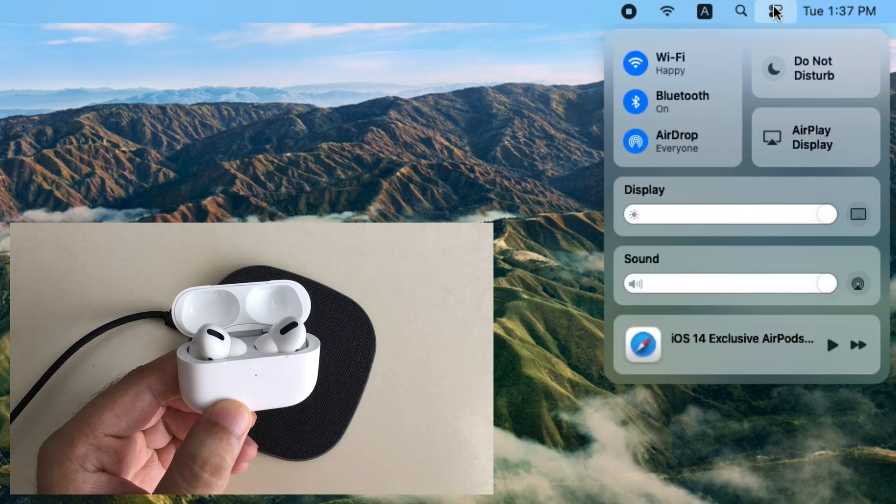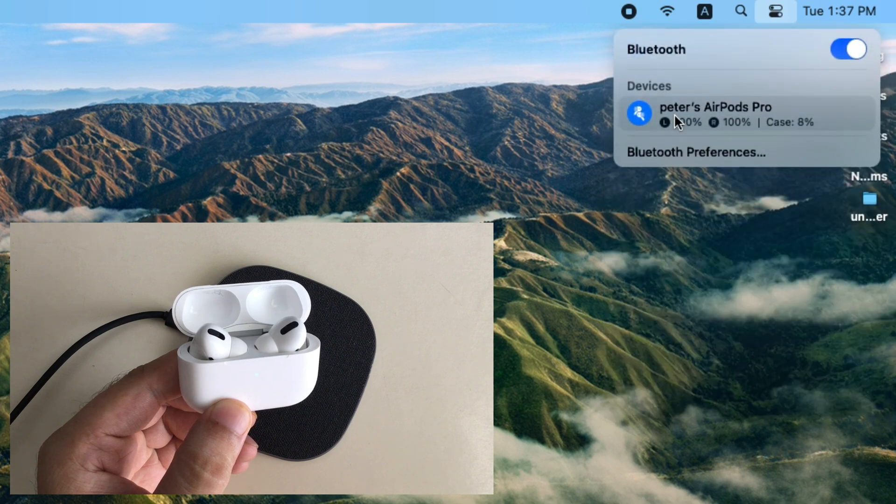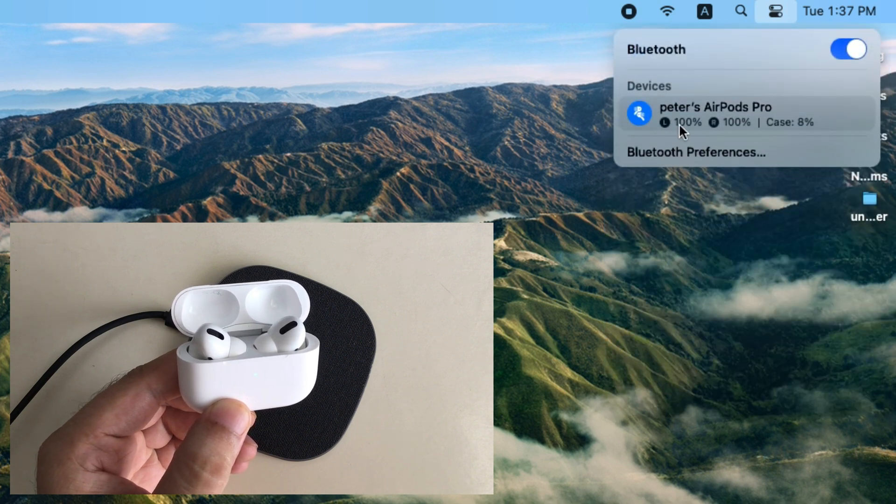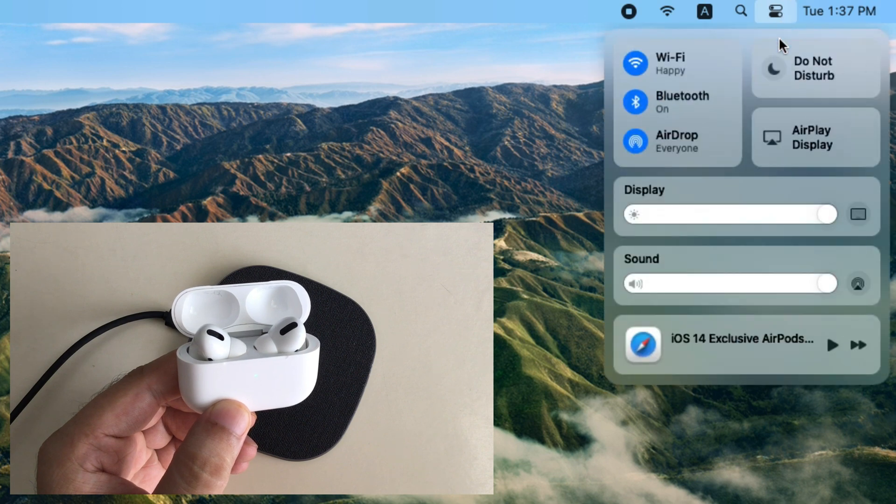Now open the Control Center from top Mac menu and click on Bluetooth option. Then your AirPods will appear in list. Select to quickly pair anytime.